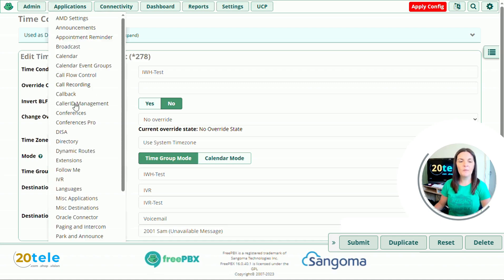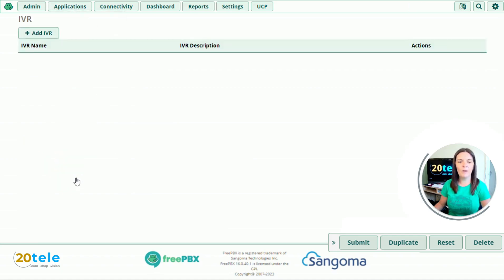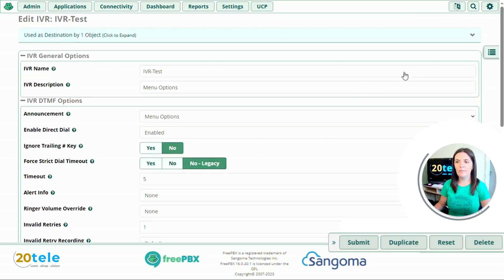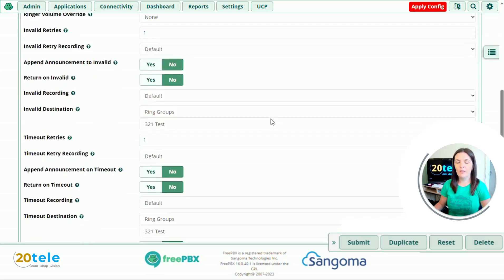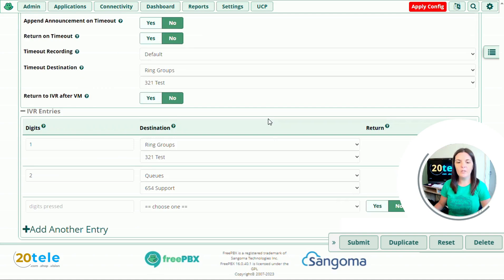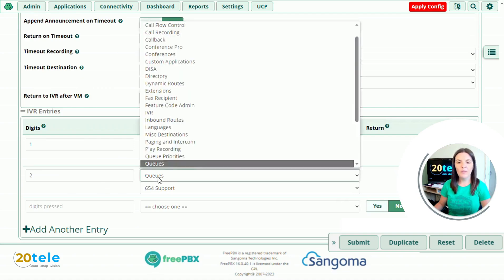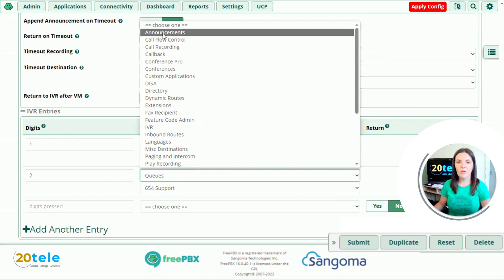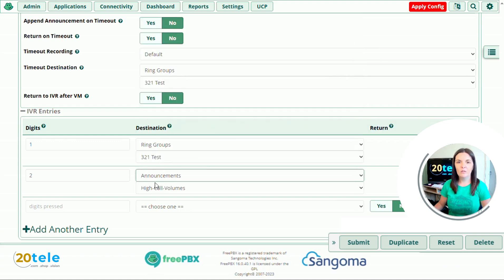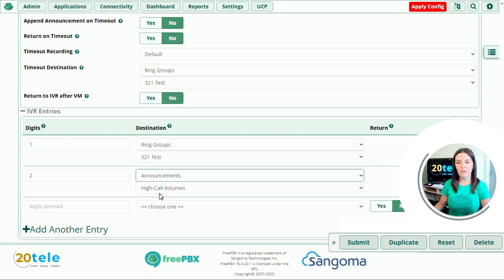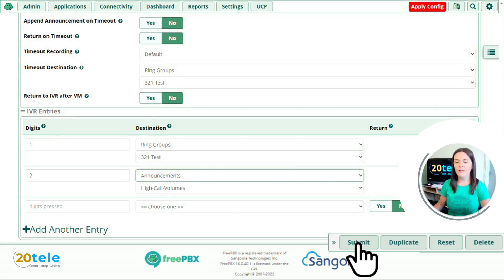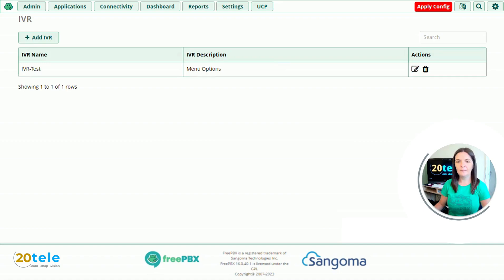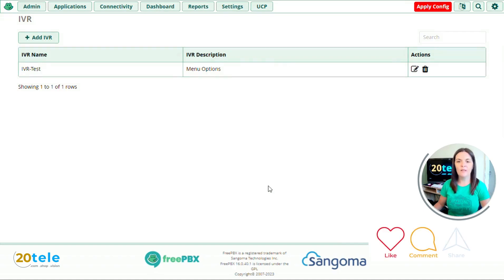So if we go up to applications and we go down to our IVR, and edit our menu options. We scroll all the way down to the bottom. We can see that option two is queue support. So we'll then change this to our announcements, which is high call volumes. And then within high call volumes, once the message is being played, it will then go over to the queue. So if we then click submit. And that's our temporary message created and put into our setup.